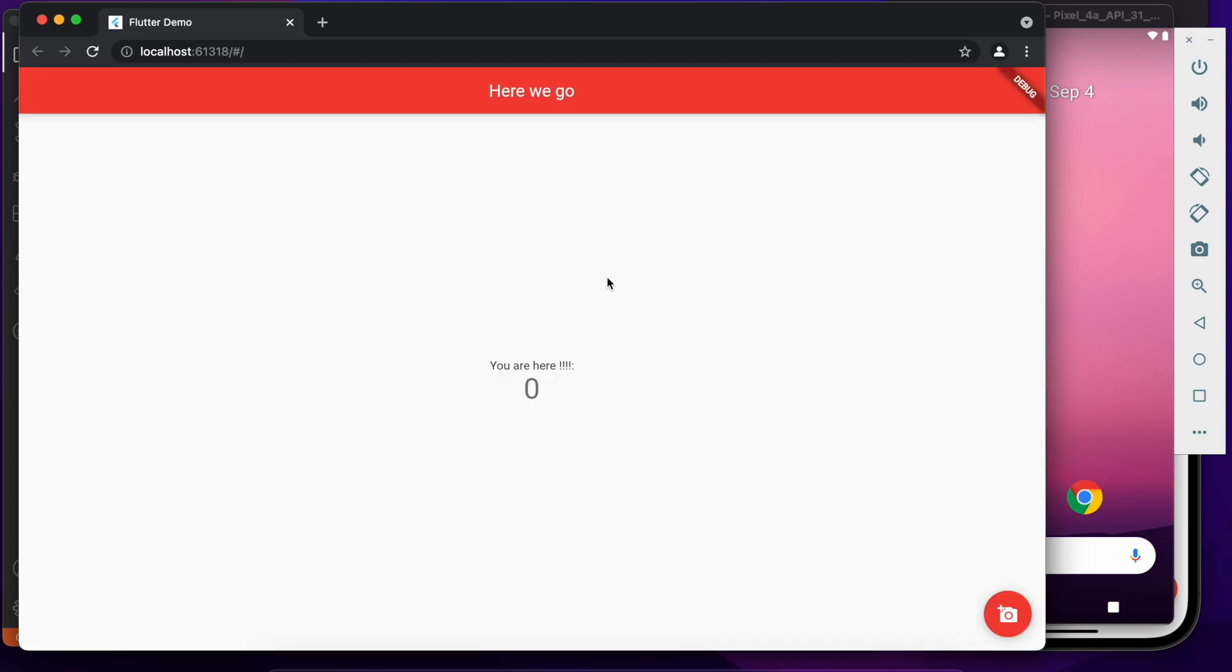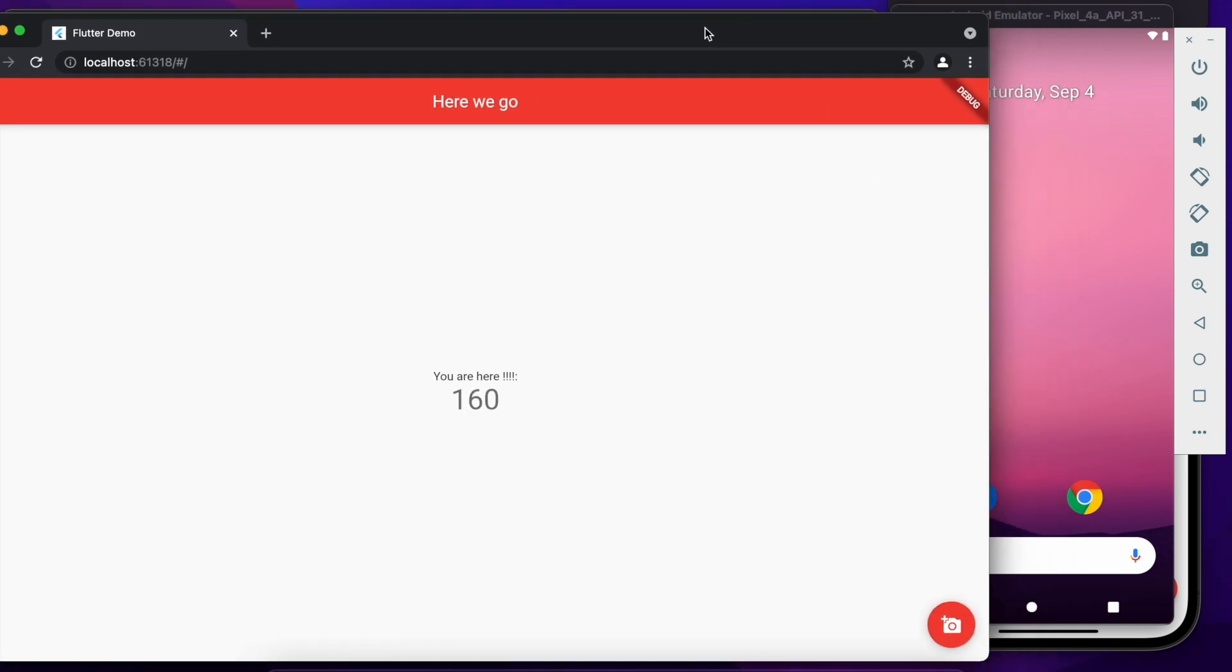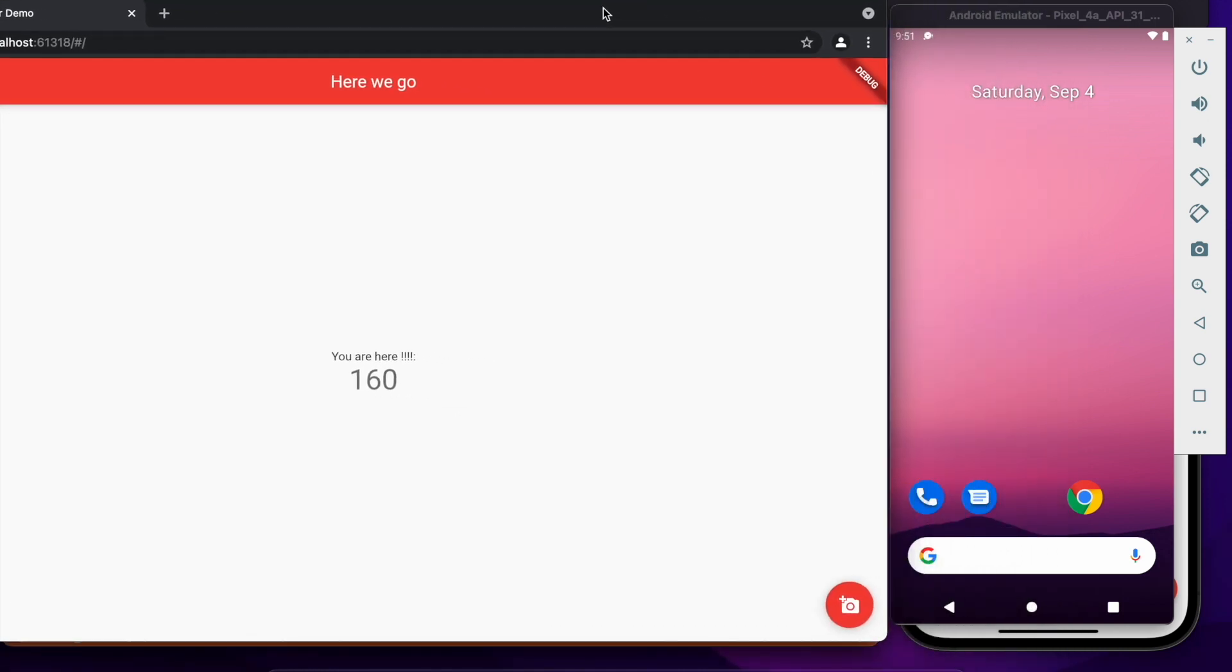Localhost is up and hopefully very shortly we will see our app. There we go. So it's exactly the same thing. As you can see I can do the same increment over here. So that's pretty incredible right? I mean it's a single code base, we didn't change even one comma, full stop, nothing at all was changed.